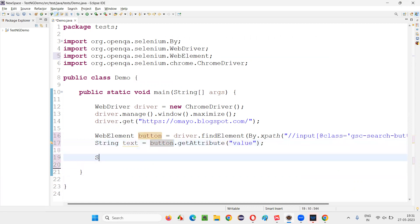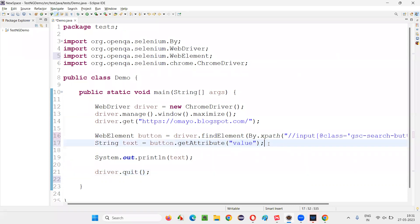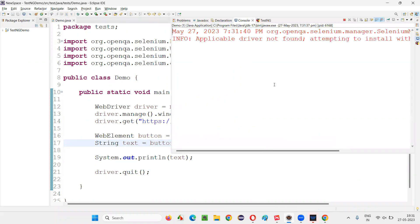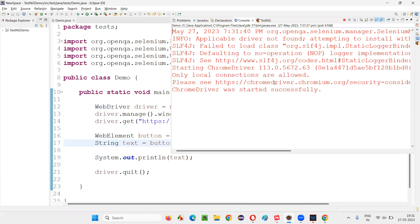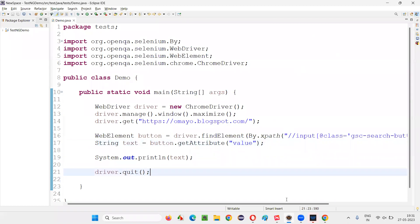Print out this text to see what gets printed — it should return the value attribute's value, which is the label 'Search' shown on the button. Now run the code. After the browser launches and maximizes, the text on the button gets retrieved and printed: 'Search' is printed in the output console.